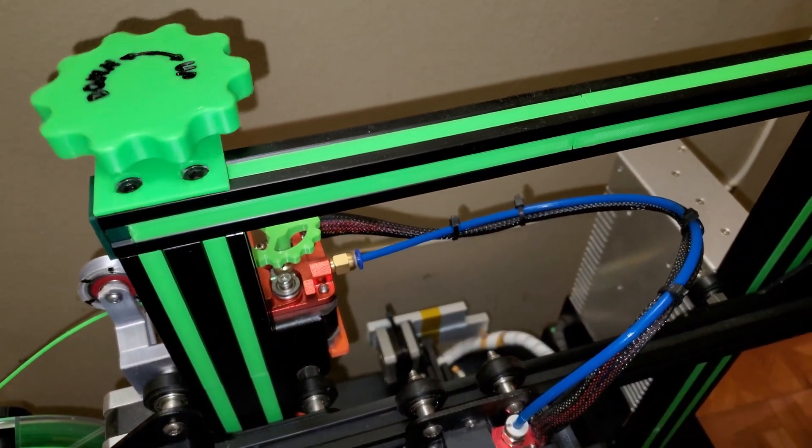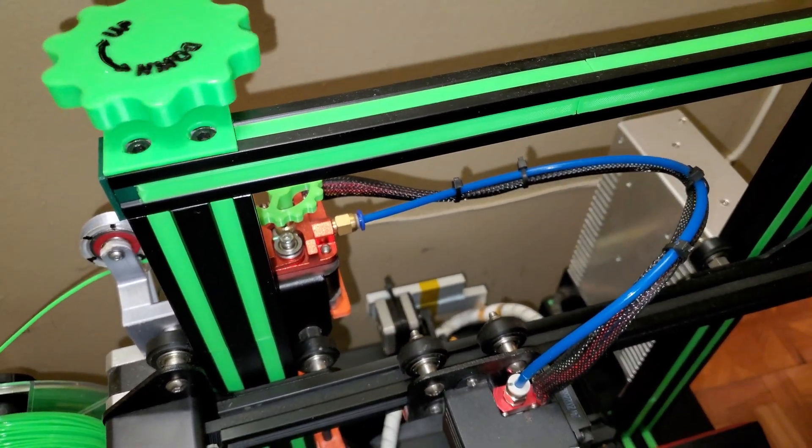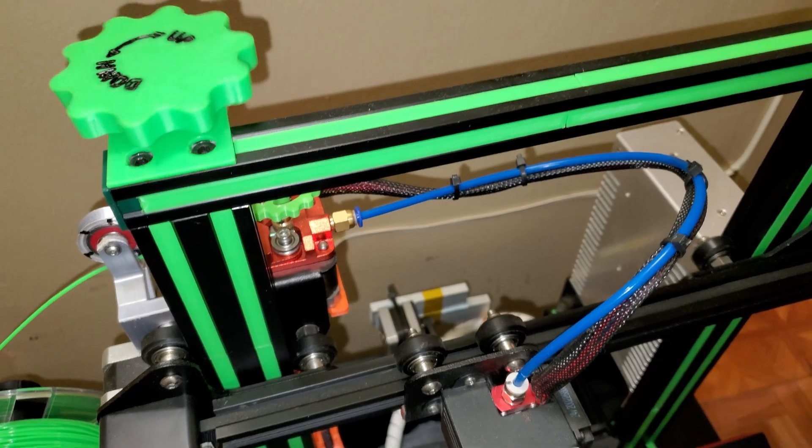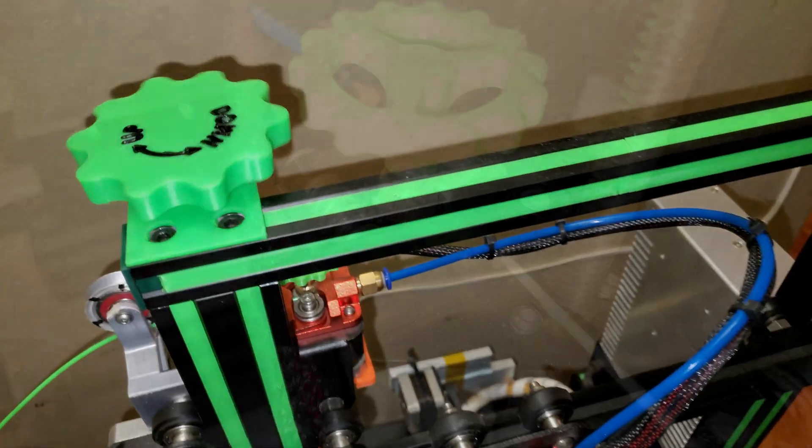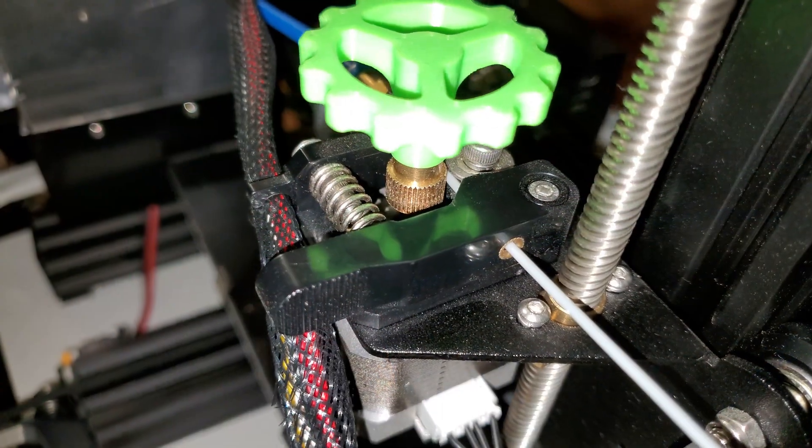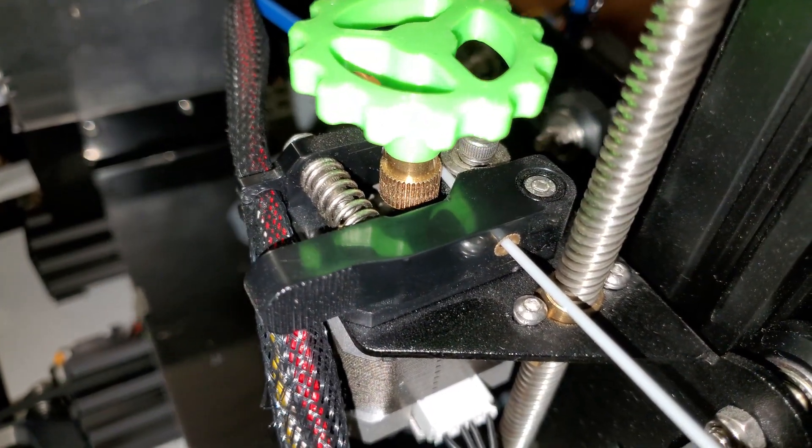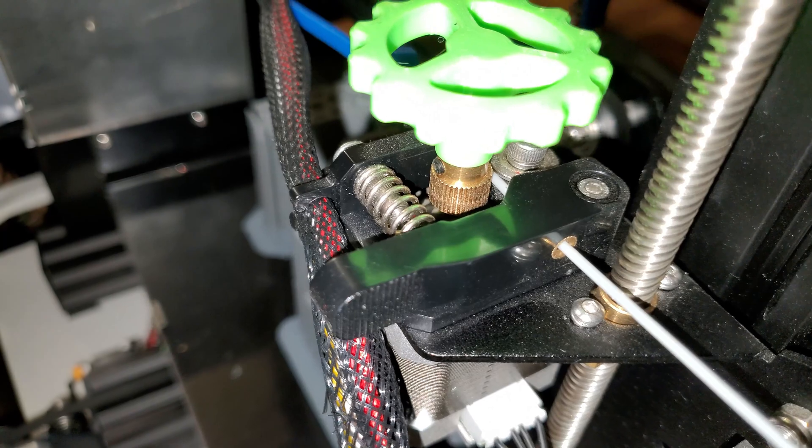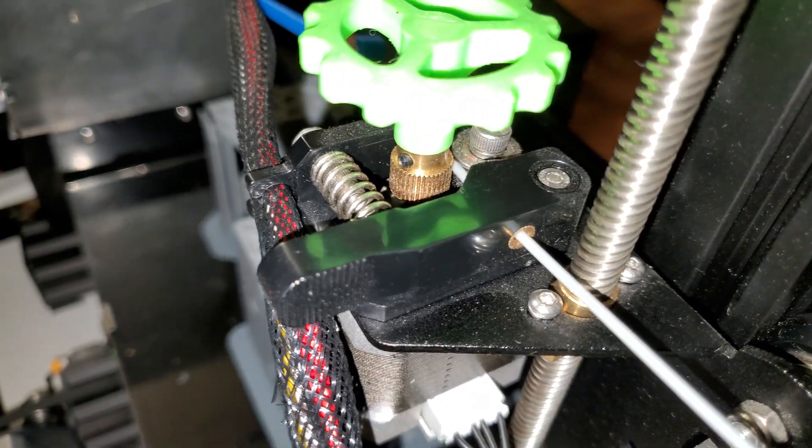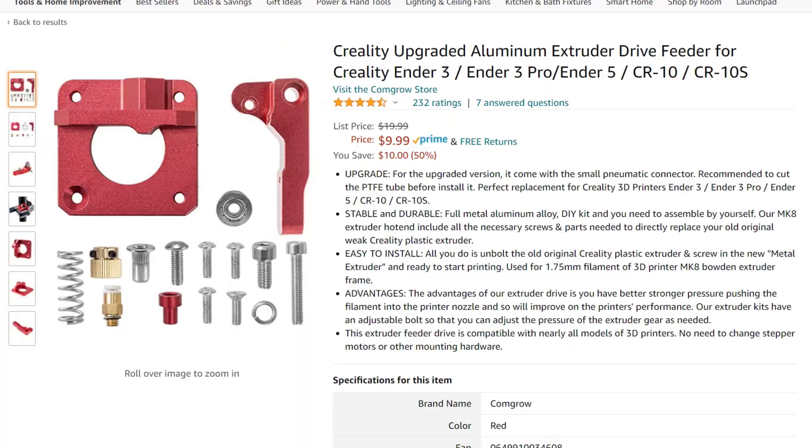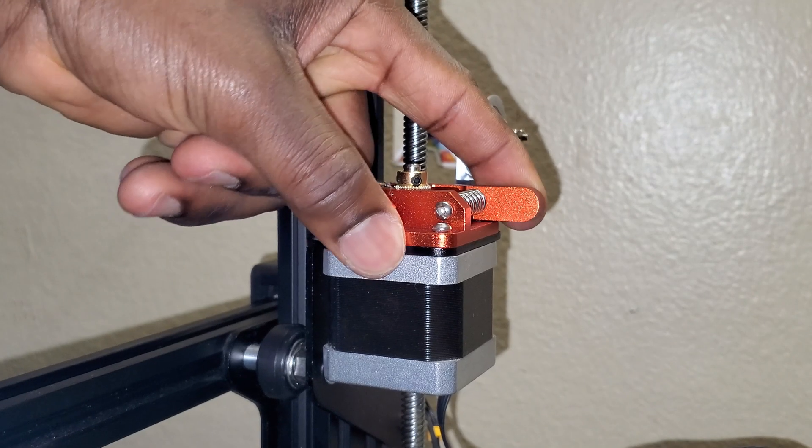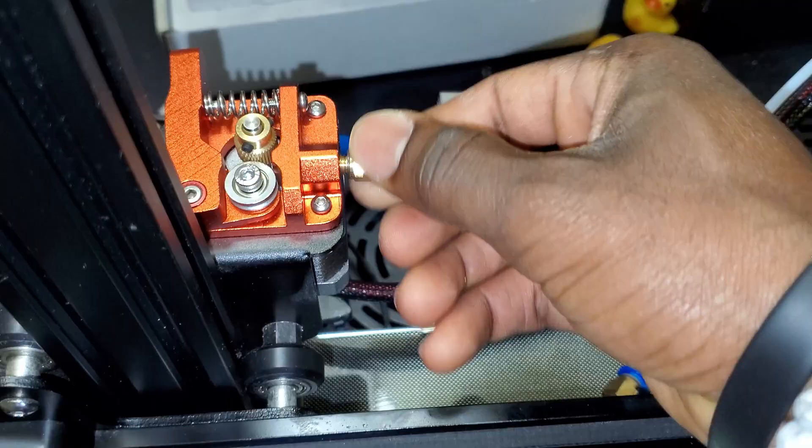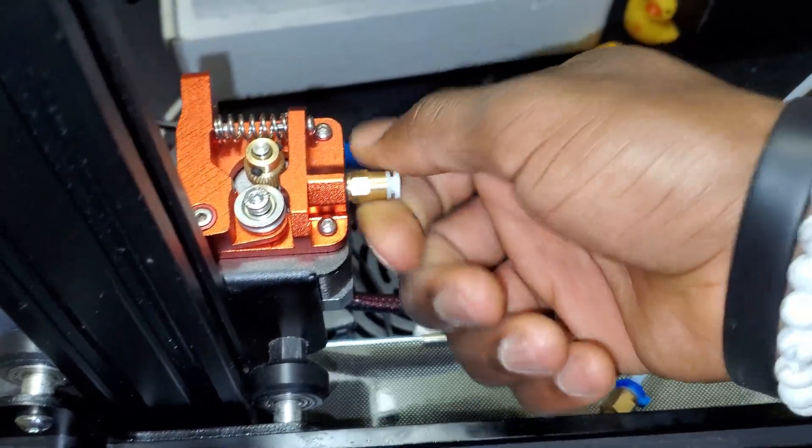Hi, what is up YouTube! Here are more upgrades for your Creality Ender 3 and 3 Pro. First, you have your stock feeder which is basically made of injection molded plastic, so you want to upgrade that to a metal one for durability and better extrusion.